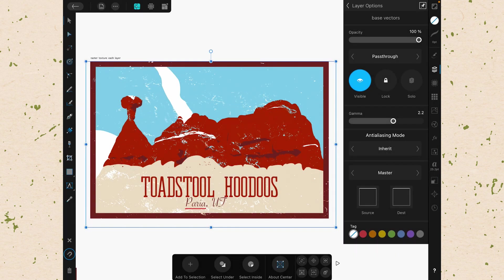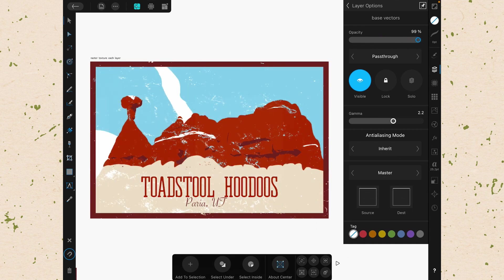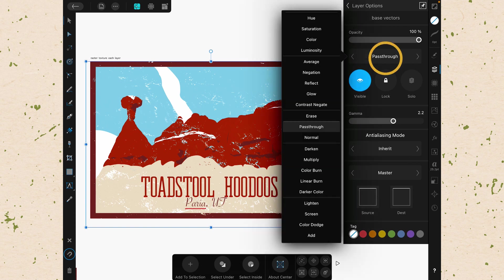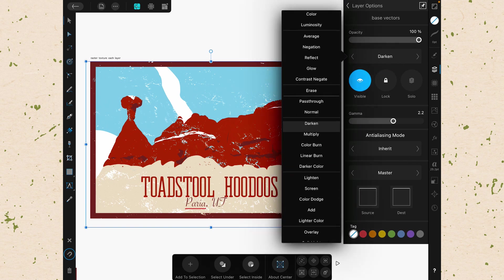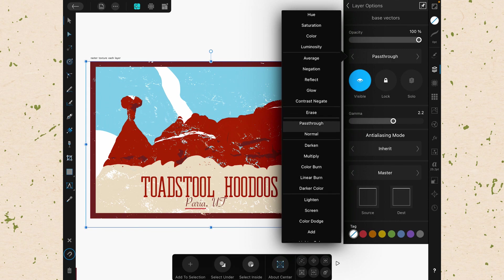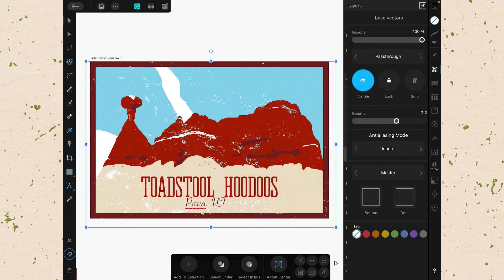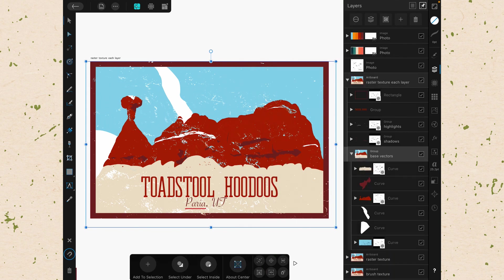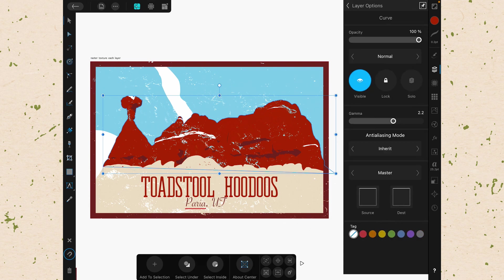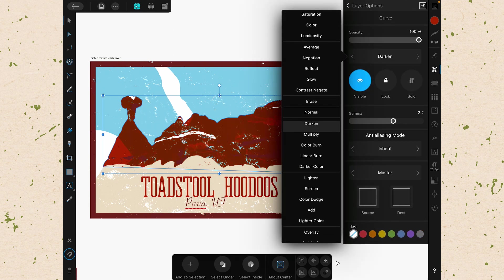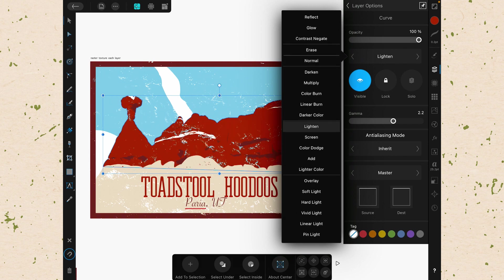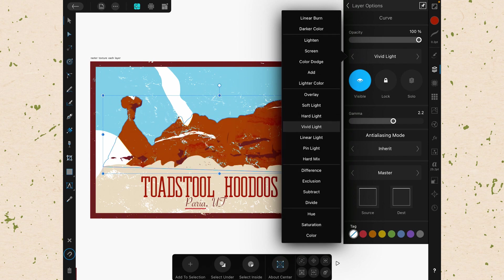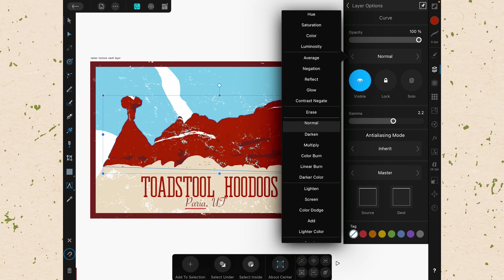You then have controls for things like Opacity, which will just change how transparent that layer is, or that group of layers in this case that we have selected. And then you have a number of options for your blend mode. Here where it says Pass Through, you can change different blend modes. Now because this is a group, it's set to Pass Through right now. So let's click on just one of these vectors. It's set to Normal right now, but we can change that to Darken, to Lighten. There's a lot of different blend modes. I'm going to set it back to Normal.